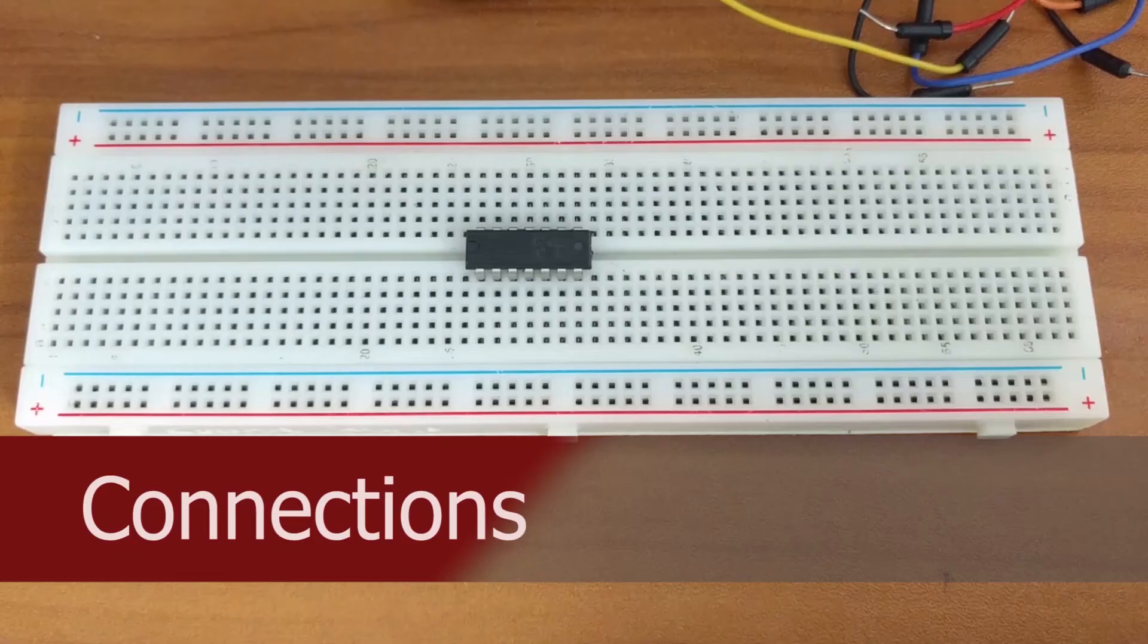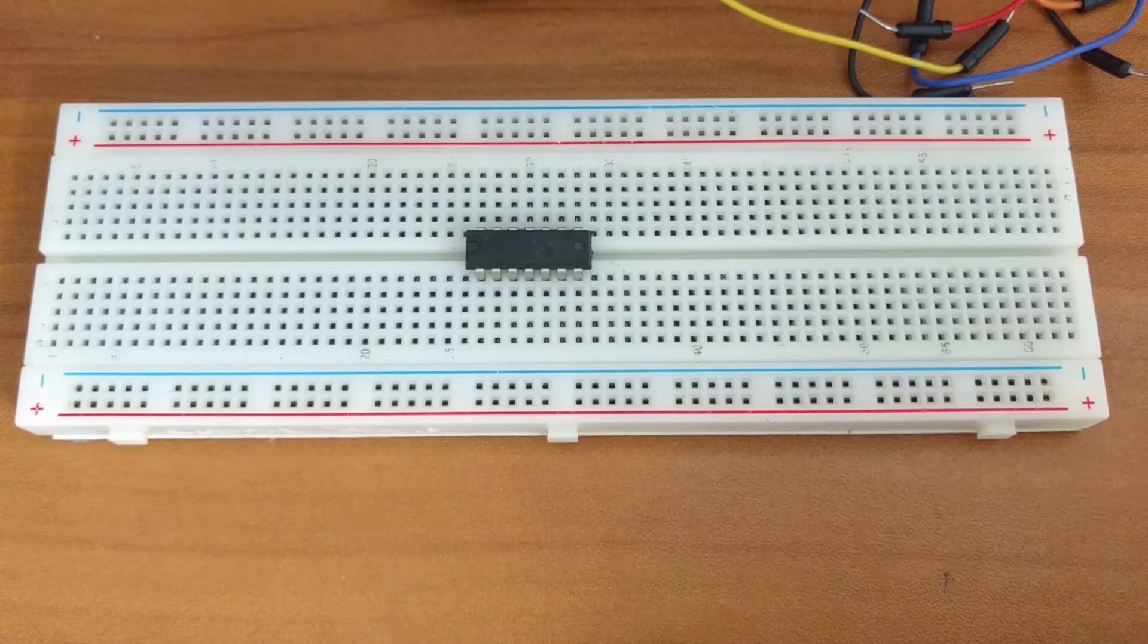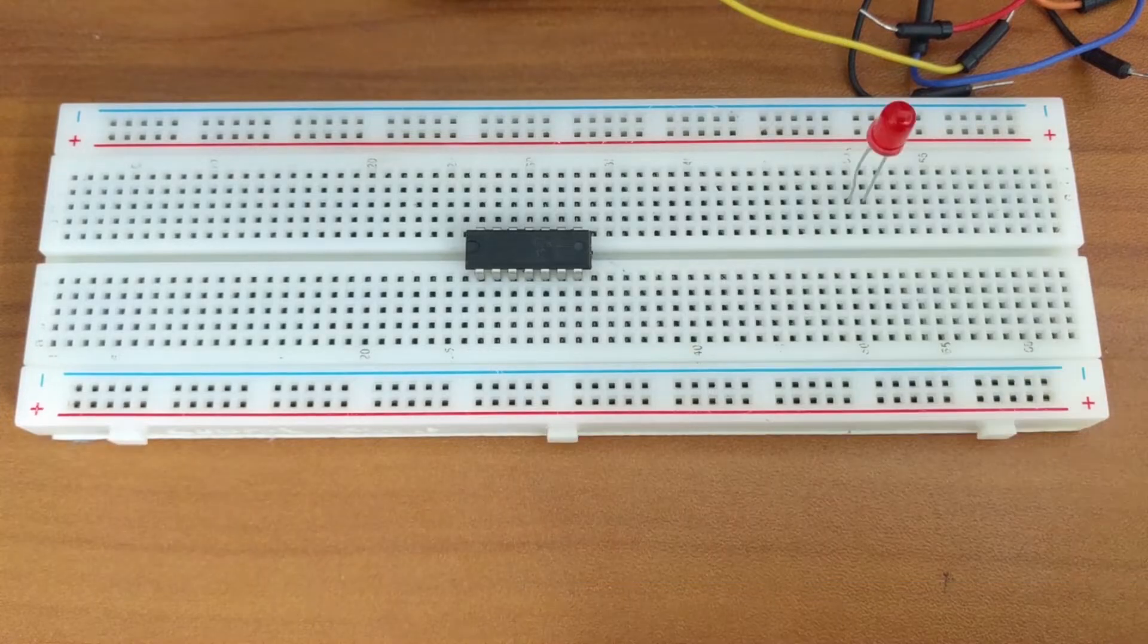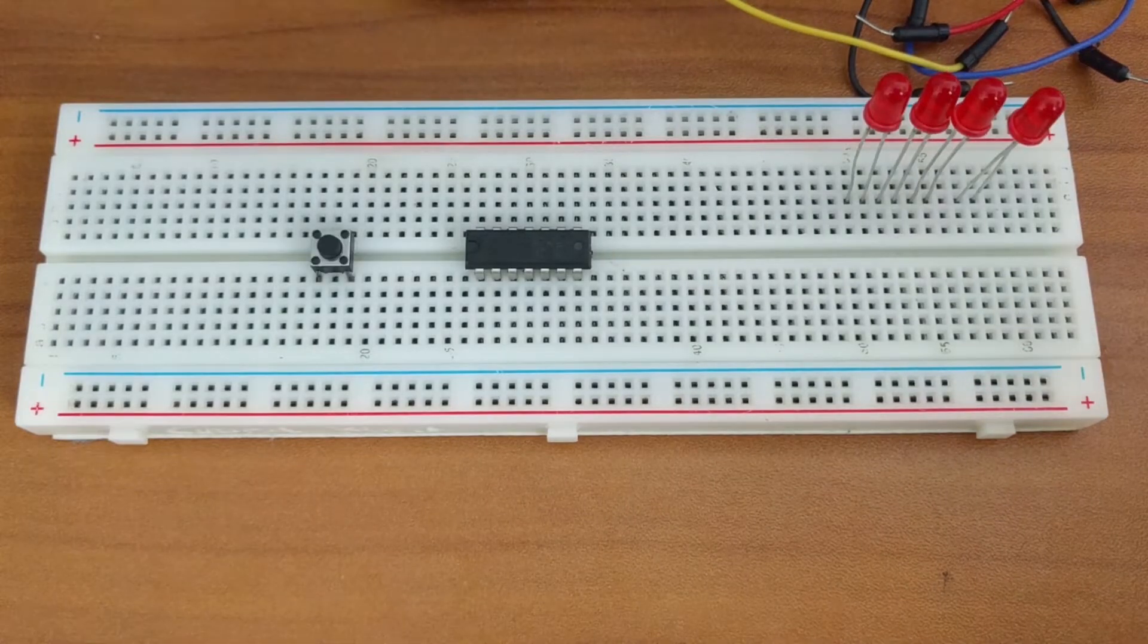Okay let's get started with the connections. We'll start by placing everything onto the breadboard including the IC chip, the 4 LEDs, and the push button switch.